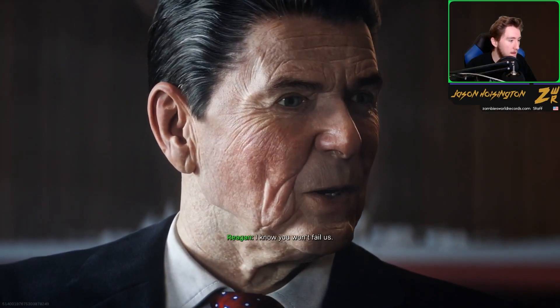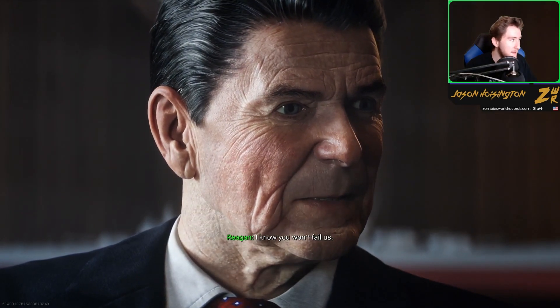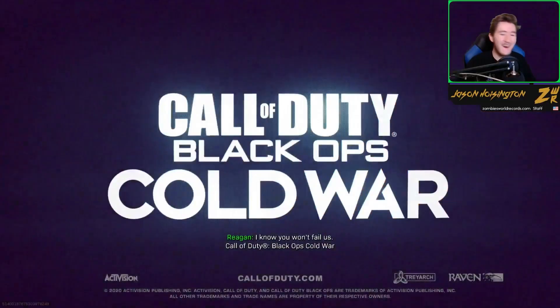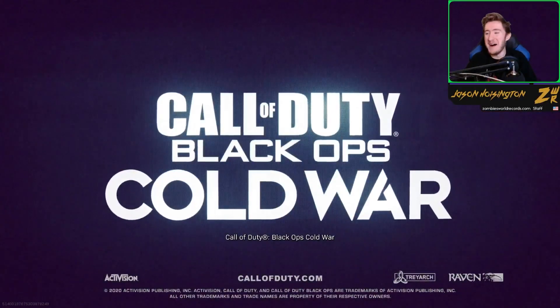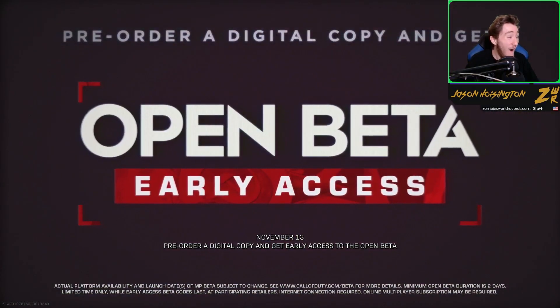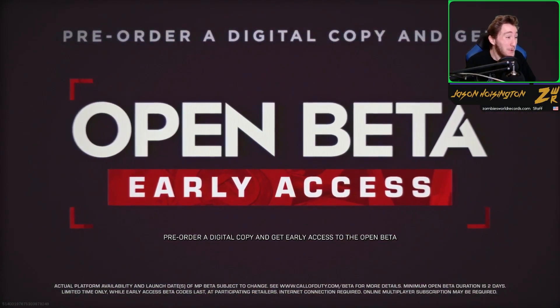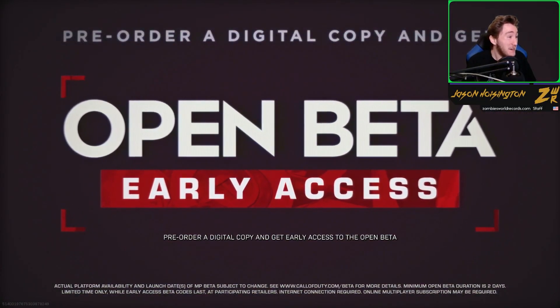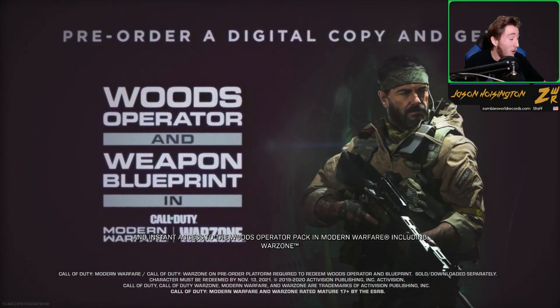I know you won't fail us. Oh my god. Oh. Pre-order digital copy.